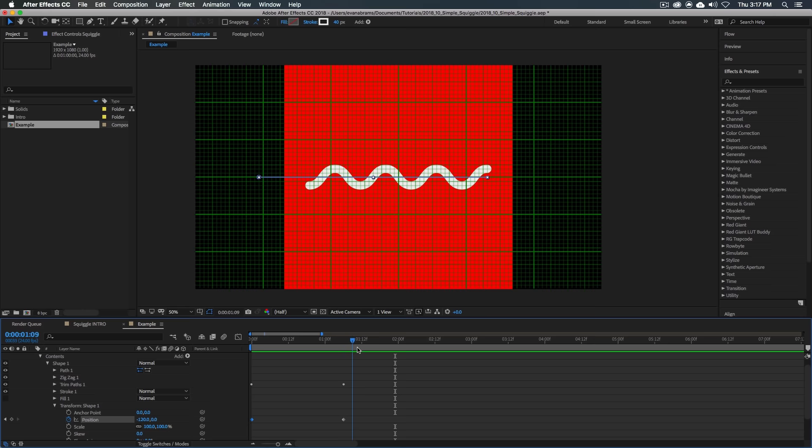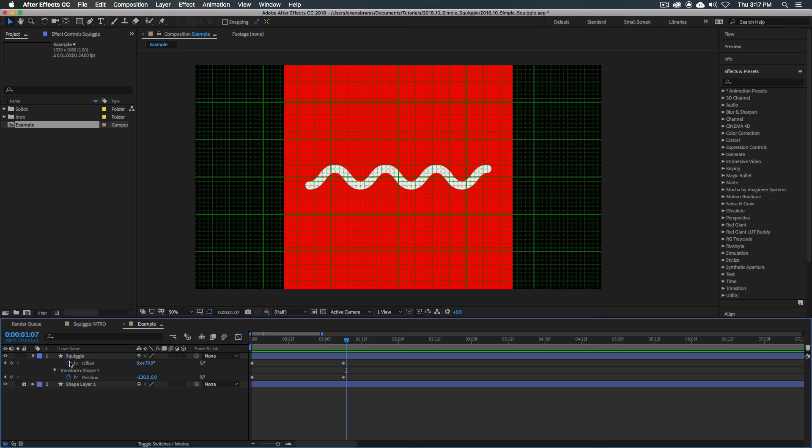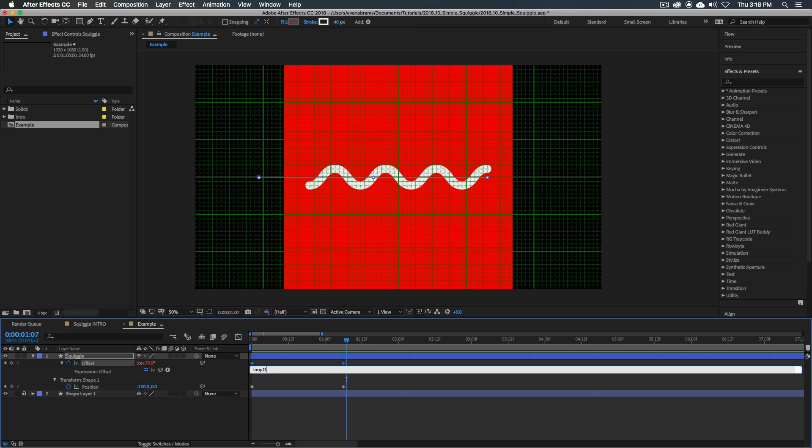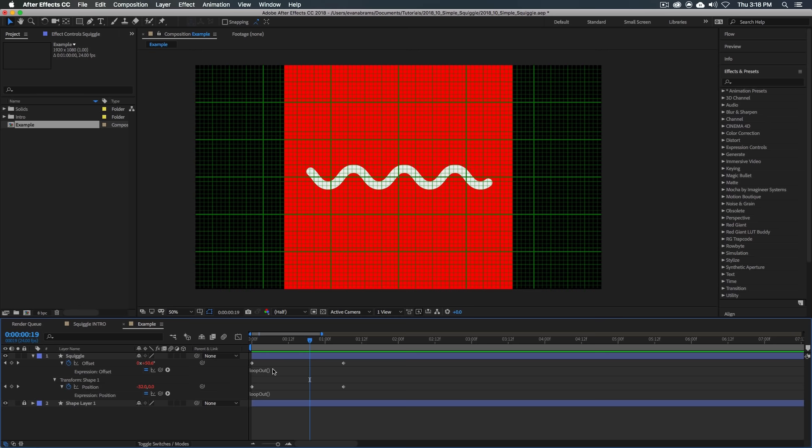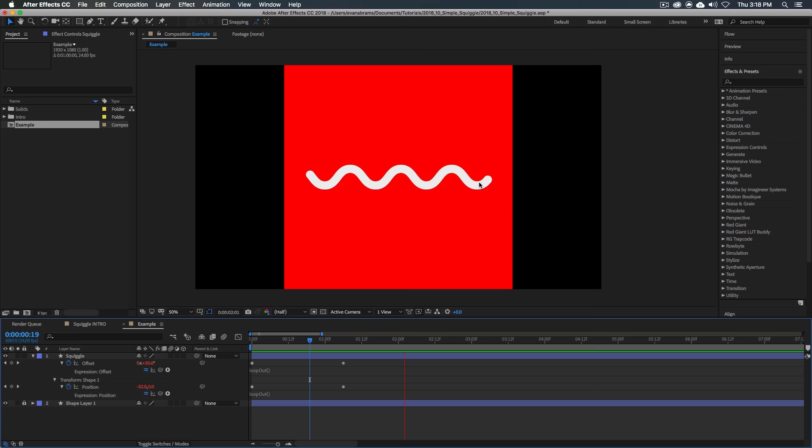I'm gonna hit U to call up all of these keyframes I've put in. Hold down Alt, click on the stopwatch, type in L-O-O-P-O-U-T with a capital O, and then some parentheses. I'm just gonna copy this. I'm just adding the loop out expression, which is going to continue cycling. Because we haven't written anything here in the argument, it assumes we want it to cycle. There are other methods and we cover the loop out on other videos, but it's going to continue looping this all the time.